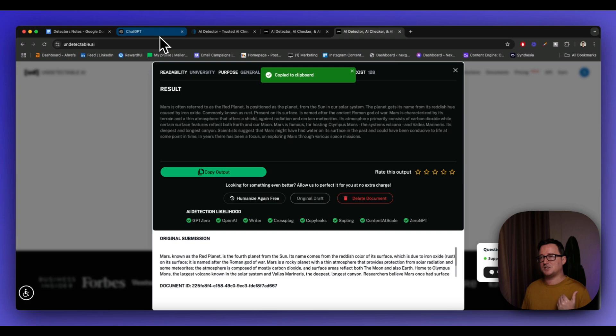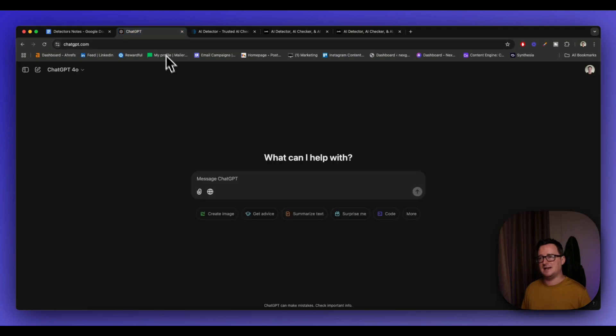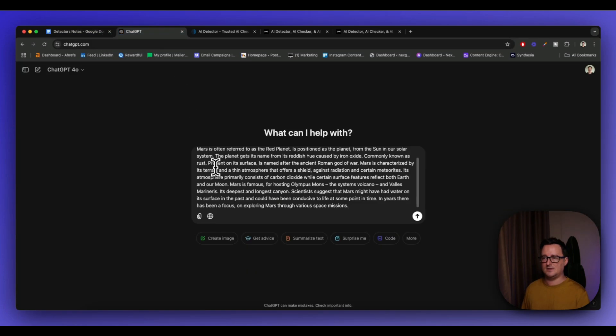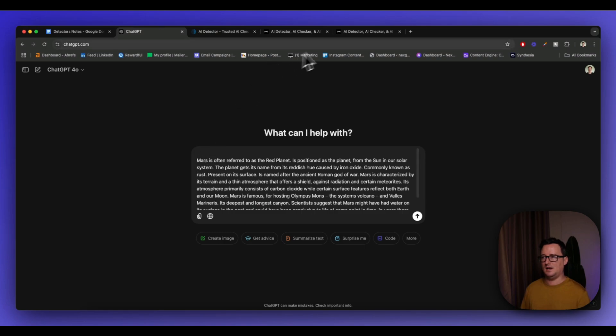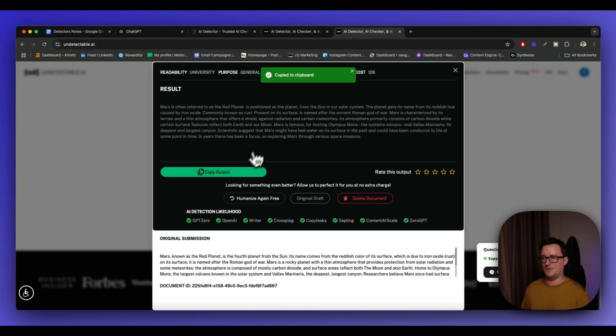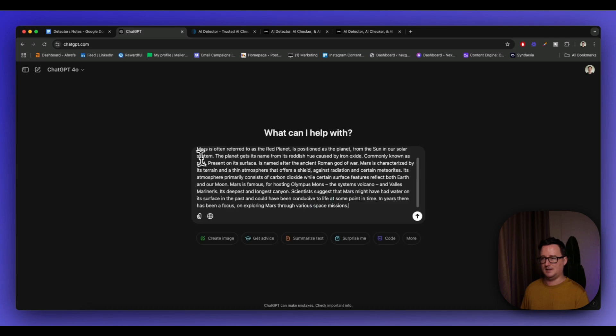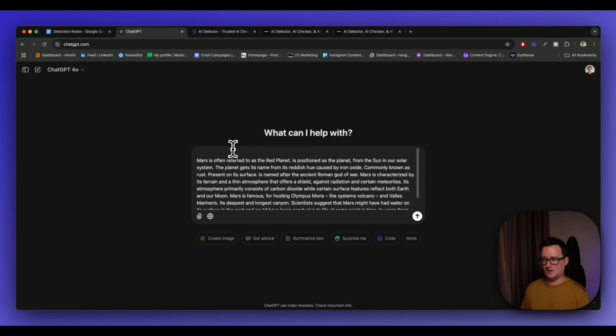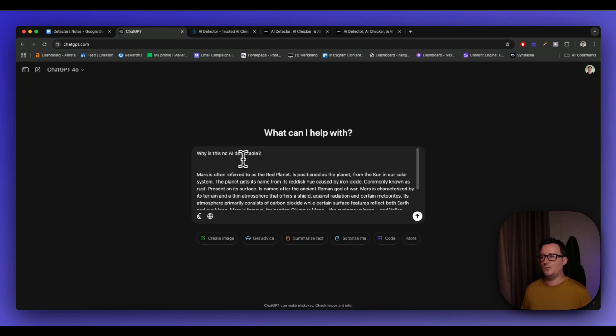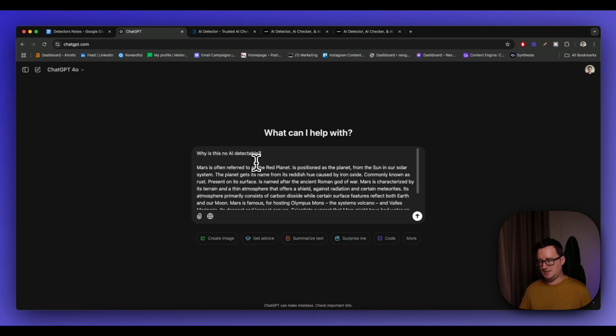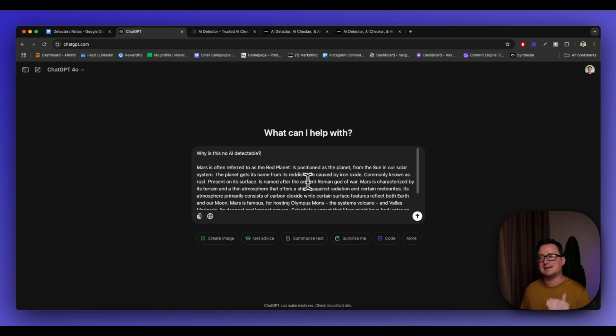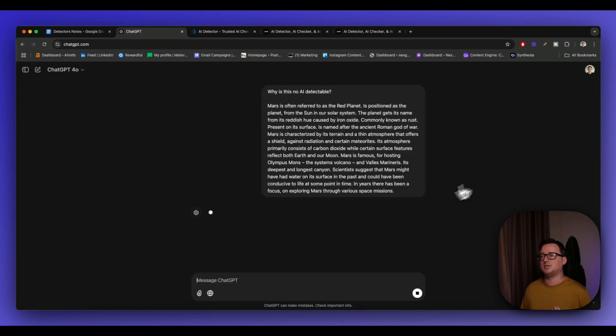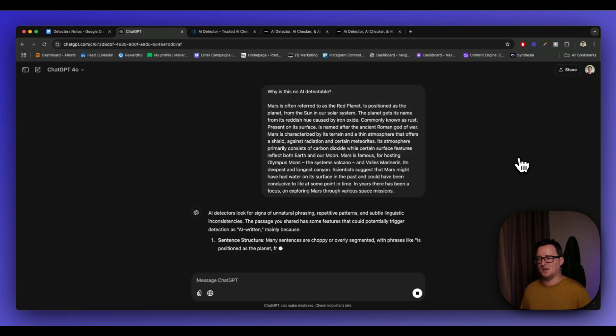The second method is we're actually going to go ahead and ask ChatGPT itself. So I'm going to go ahead and use my prompt. I'm going to simply paste the undetectable content in here. And we're going to ask it, we're going to say, why is this not AI detectable? So we're asking ChatGPT, what are the reasons? What's the thinking? Why does this not get detected by AI detectors or branded as AI? Let's see what ChatGPT comes up with.